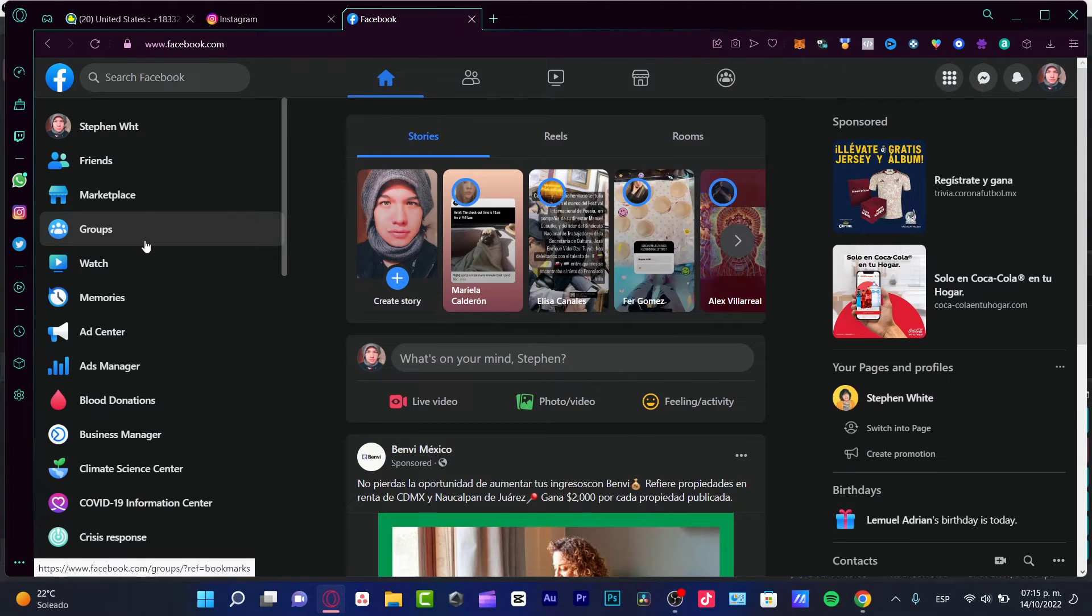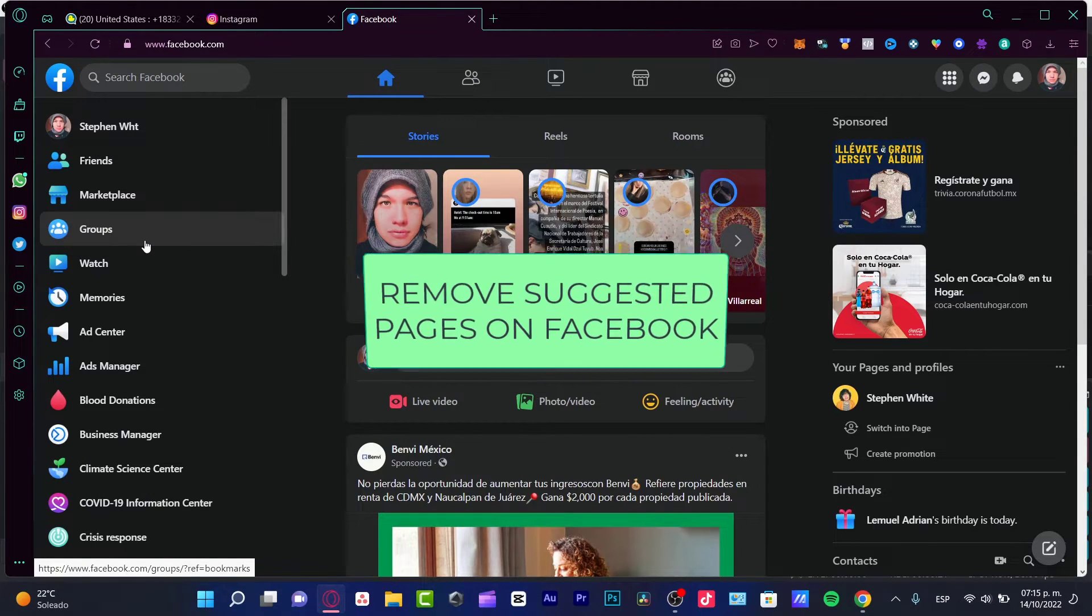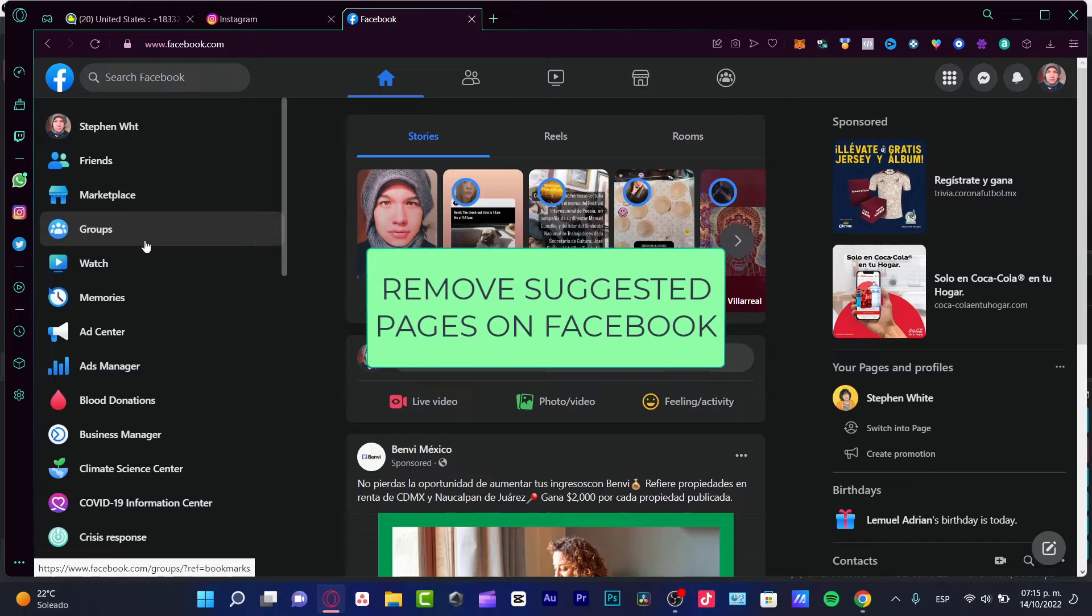Hey though, if you want to remove suggested pages from Facebook using your own account, you are in the right place.